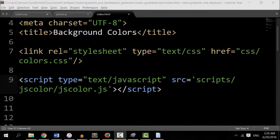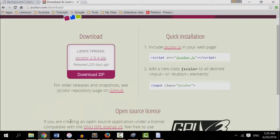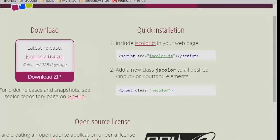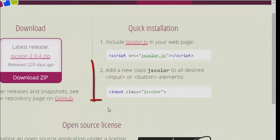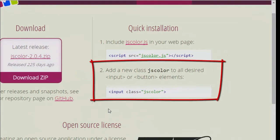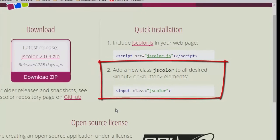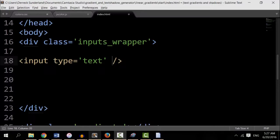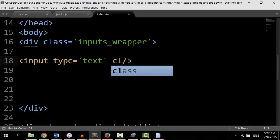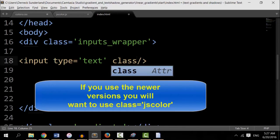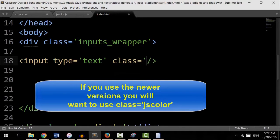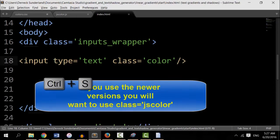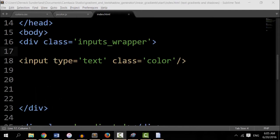So now let's go back to jscolor dot com and look at the second step. Okay, right here it says add a new class, jscolor to all desired inputs. Okay, we're going to do a little bit something different. This is an older version of jscolors that we're using. And so to make this work, we need to class equals only color. Okay, let's save that.